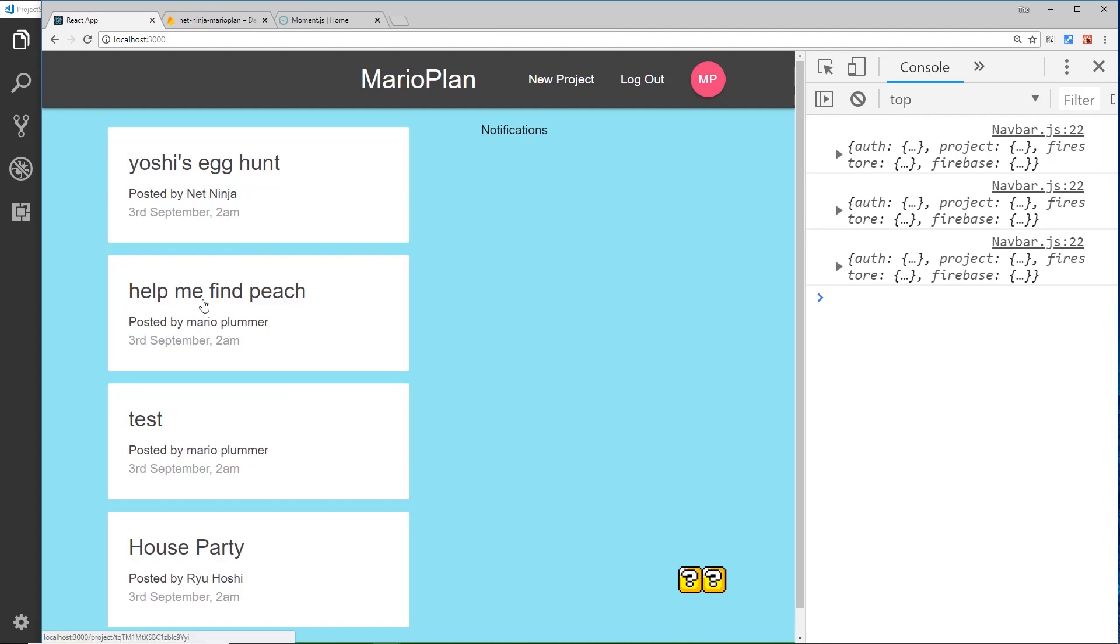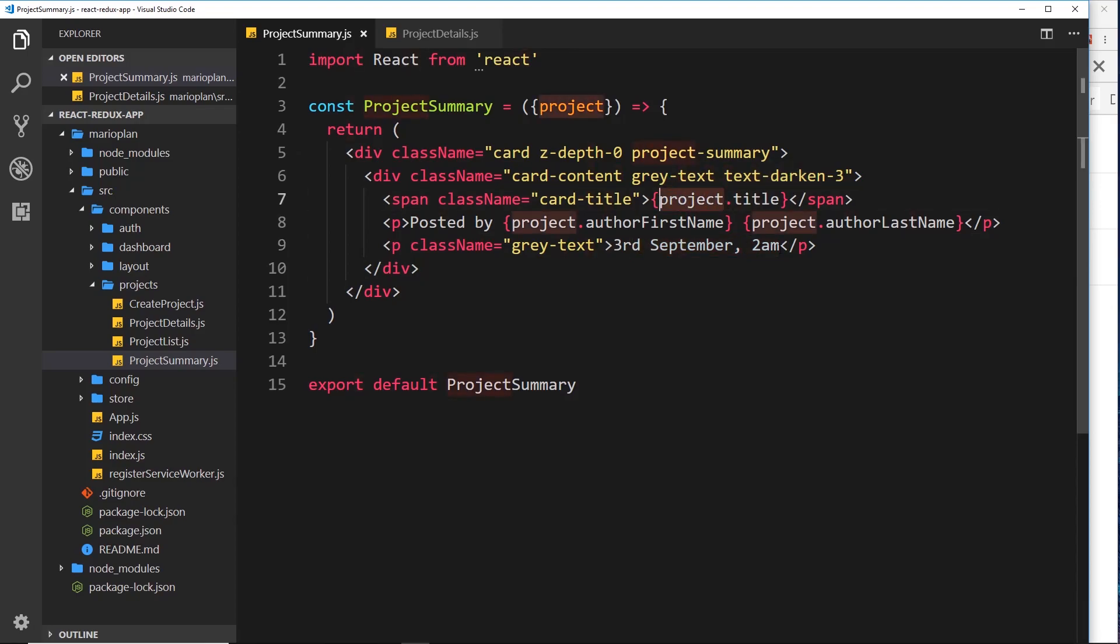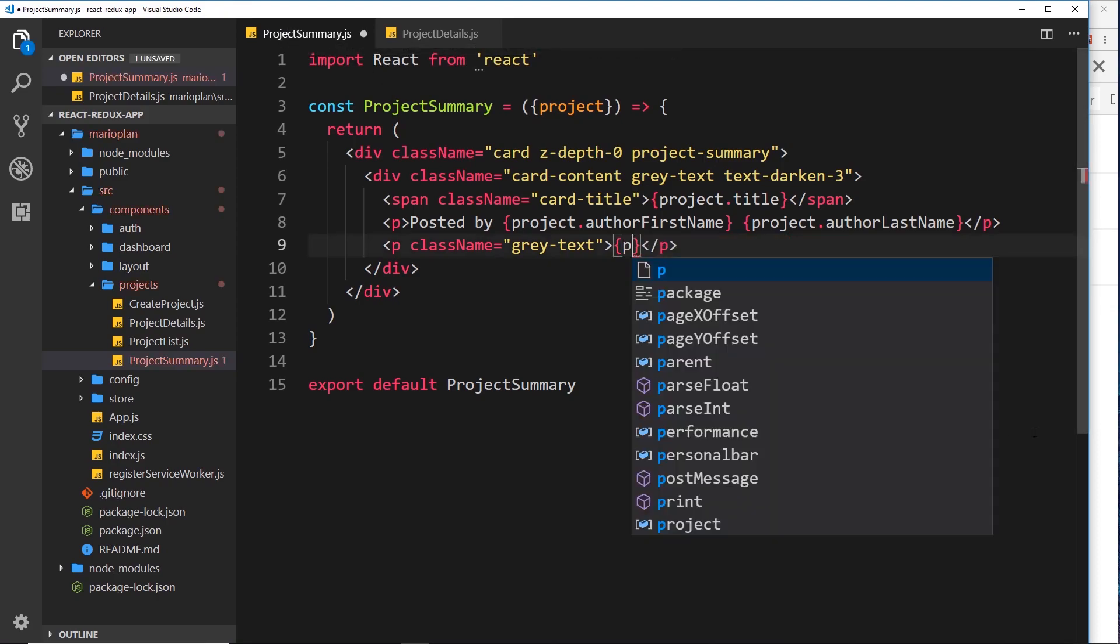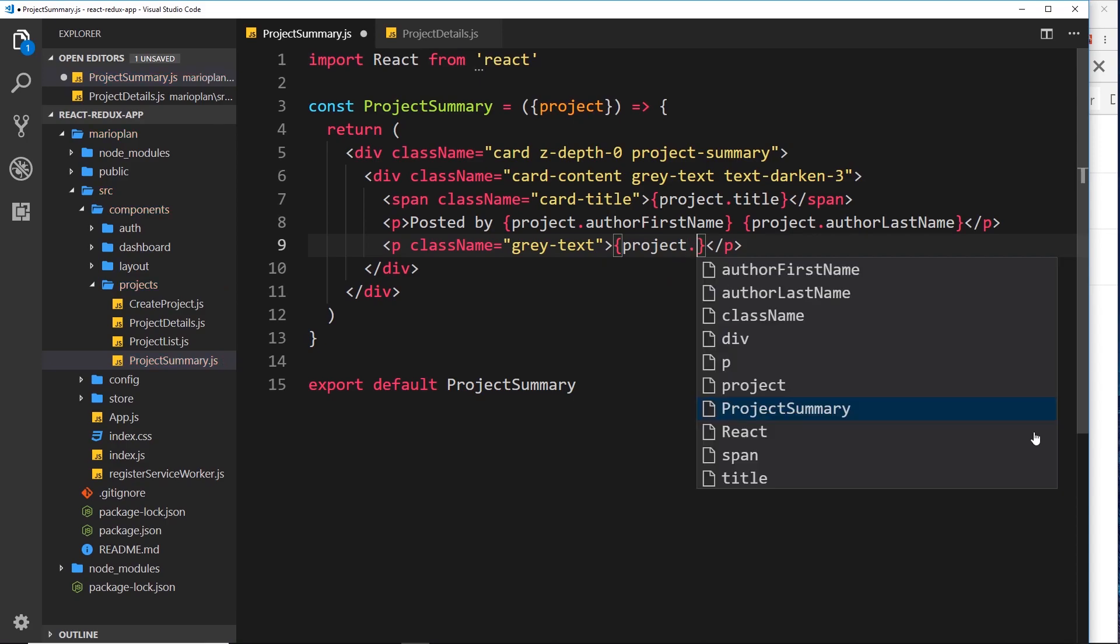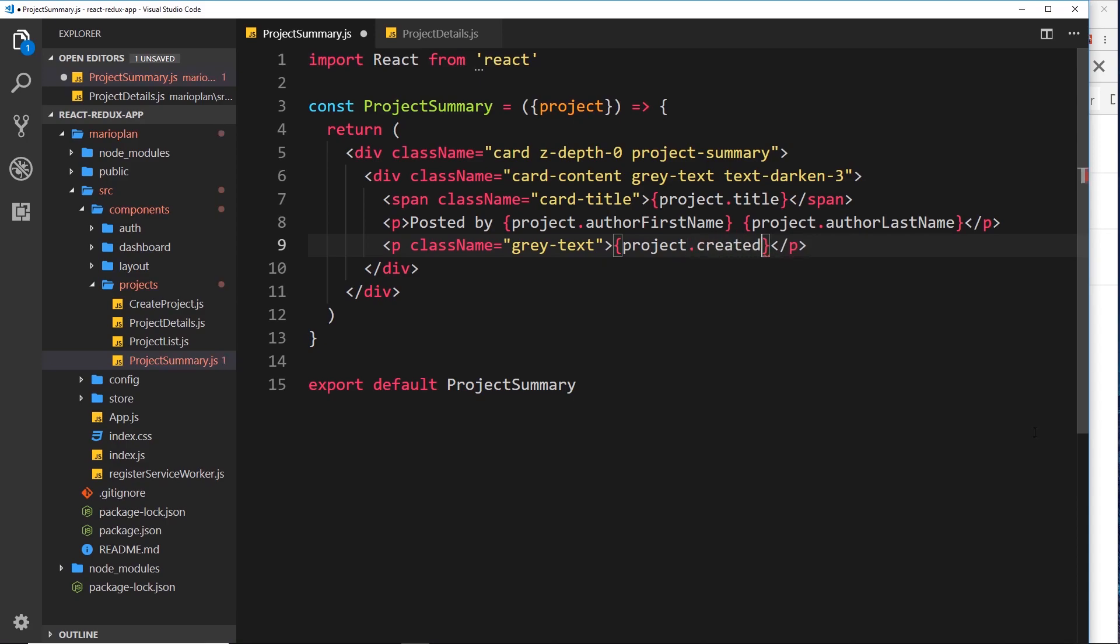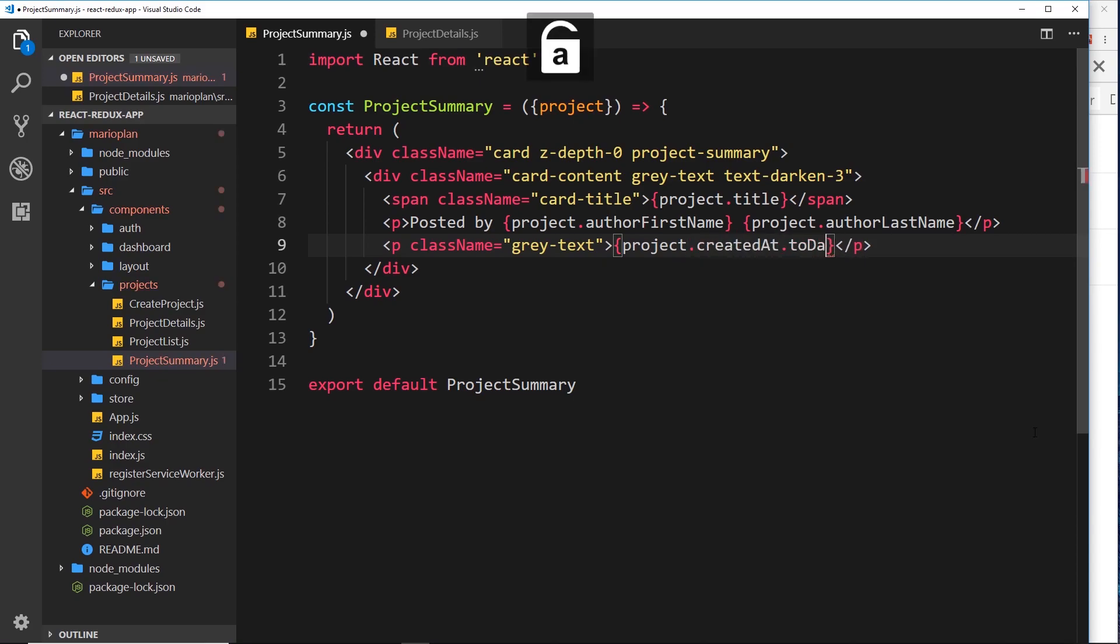Let us now try and output that. We have access to the project right here, okay. So what if we try to output, instead of this, and I'm in the project summary here by the way, I'll output project.created_at.toDate().